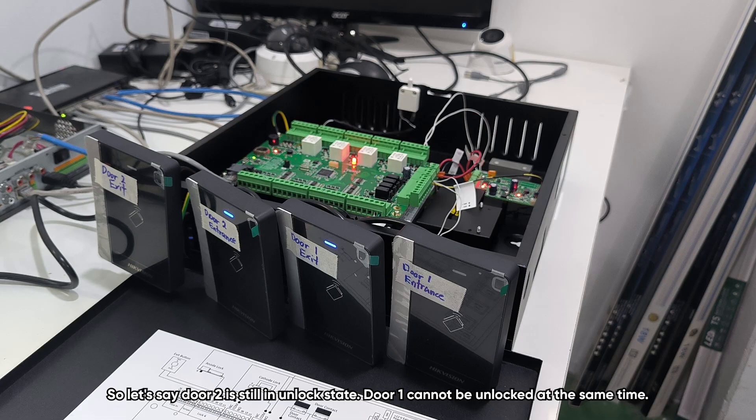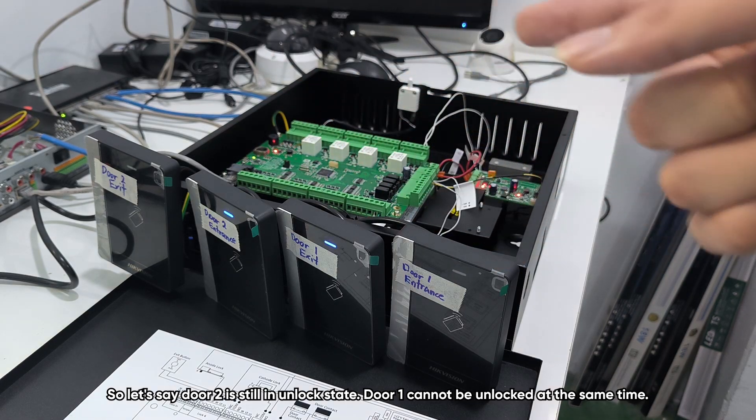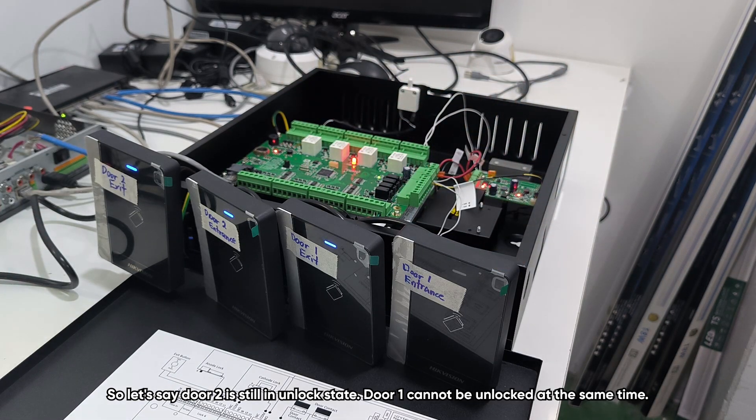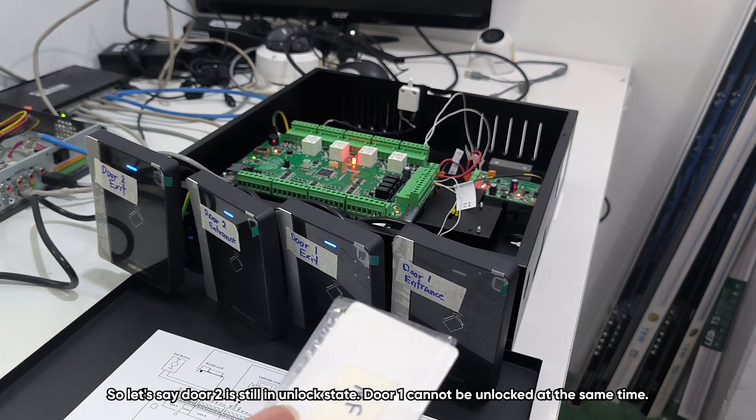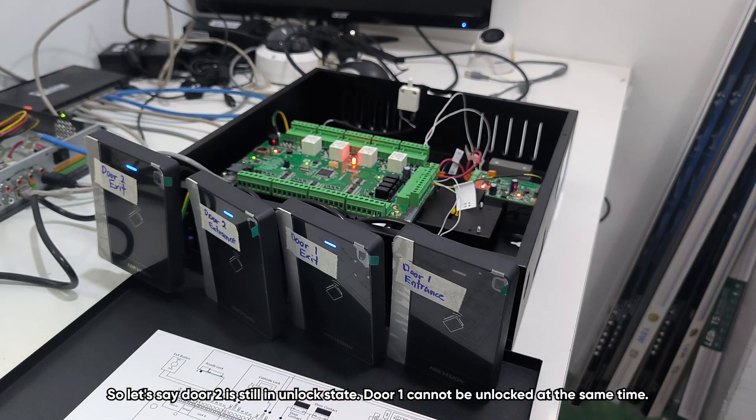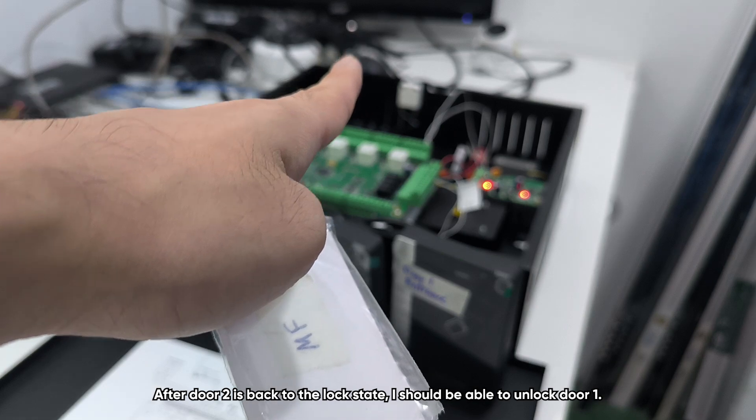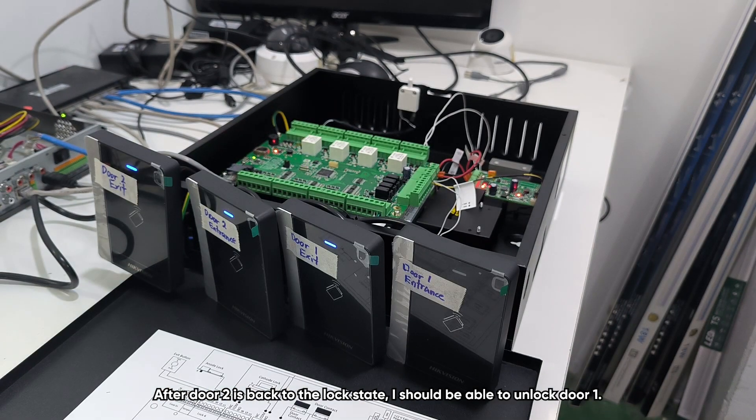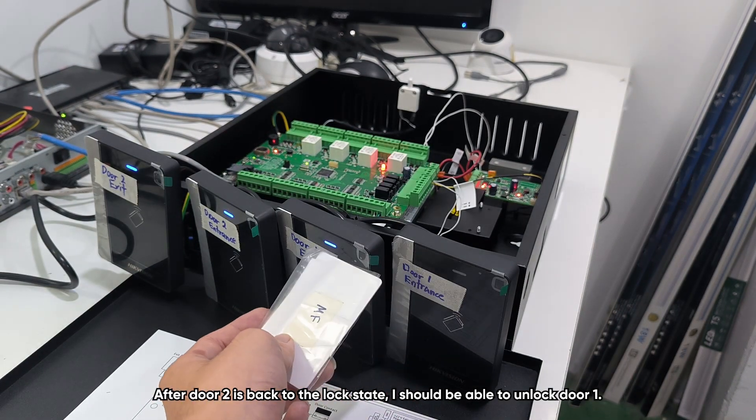So let's say door two is still in lock state, door one cannot be unlocked at the same time. After door two is back to the lock state, I should be able to unlock door one.